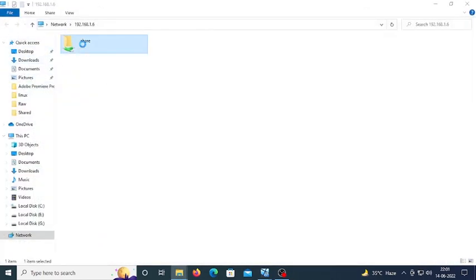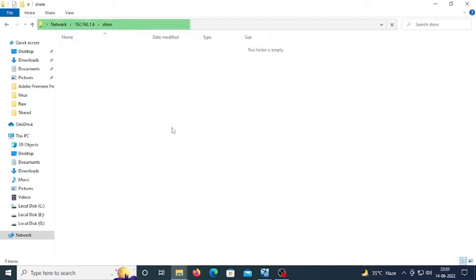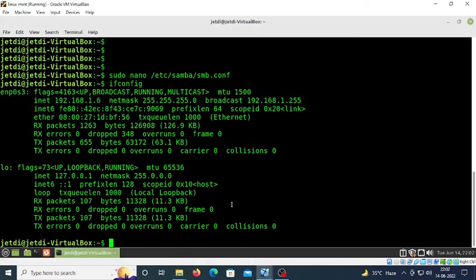You can see the 'share' folder. Double-click on it. Enter username k1 and password 'twor', then press enter. Now we have access to the k1 folder, but there's nothing in it yet.